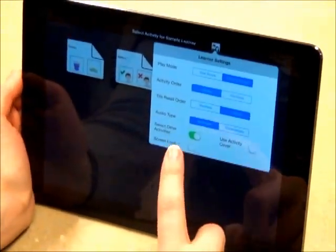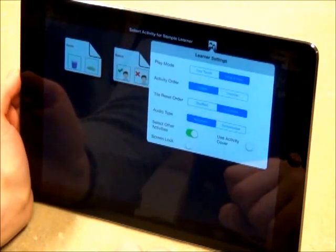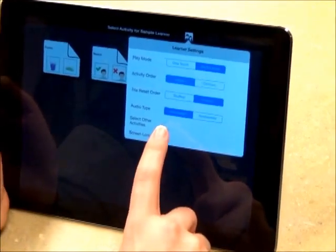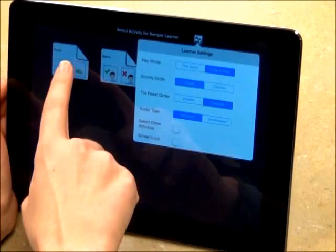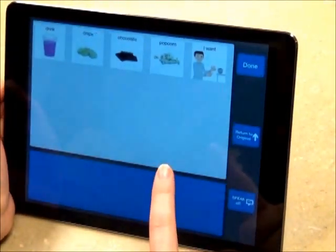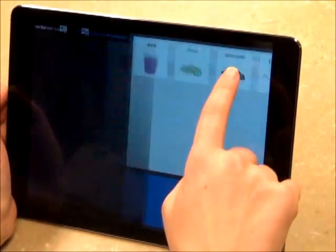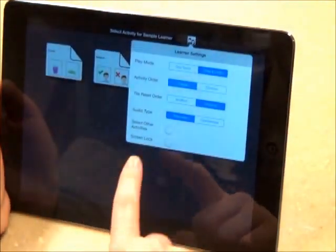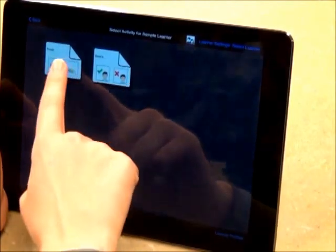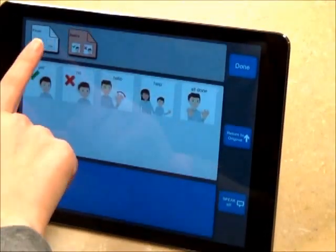Audio type lets you choose between pre-recorded speech and synthesized speech. When Select Other Activities is turned off, I am locked into a single activity sheet, whichever one I press. When Select Other Activities is turned on, I may switch between separate activity sheets.